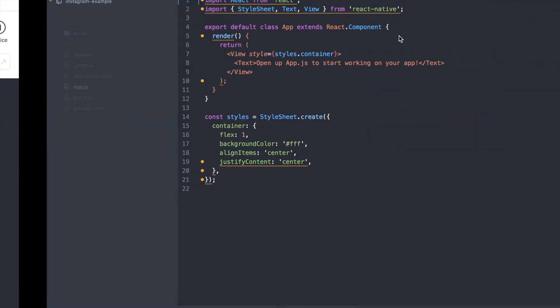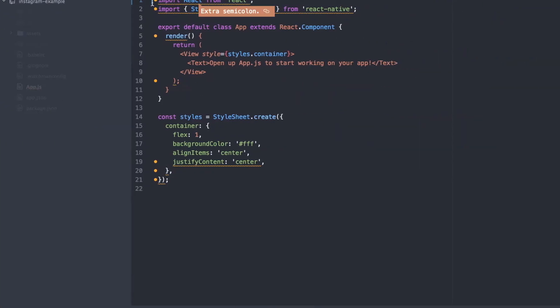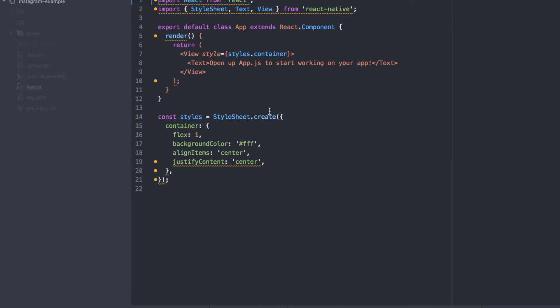And I went ahead and opened the directory that it created, Instagram Example, and I opened this file called app.js, and we can see that here. That's where we're going to be defining our app logic and making our layout.